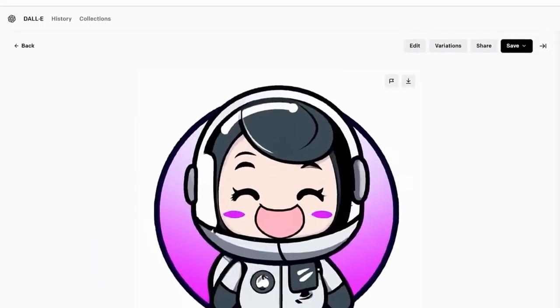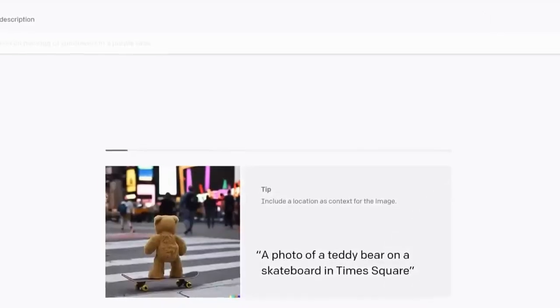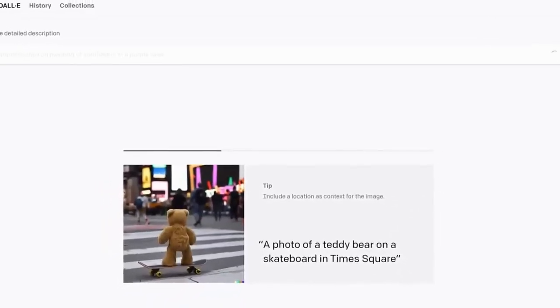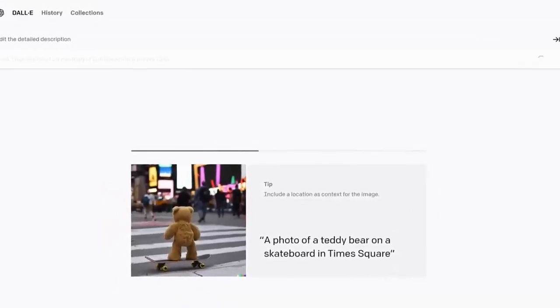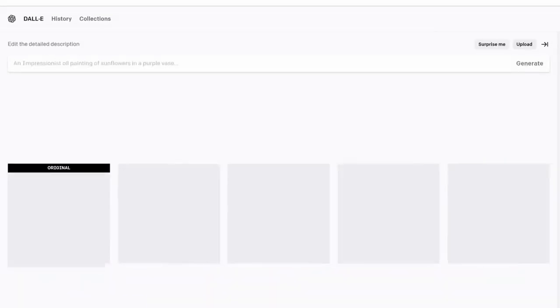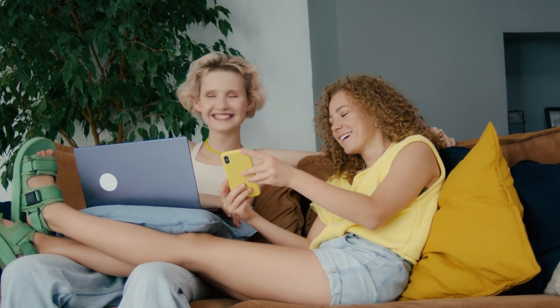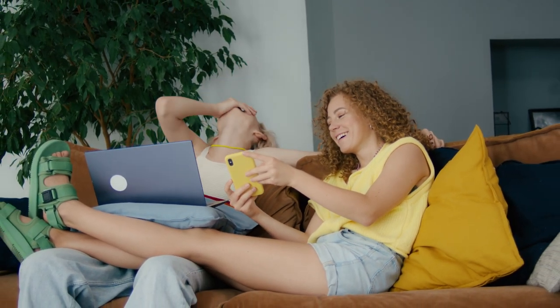Something else that's pretty cool is that if you like one of the four images that DALL-E creates, you can then generate different variations of that image so you have multiple versions to choose from. You can even expand on the artwork and make it bigger.